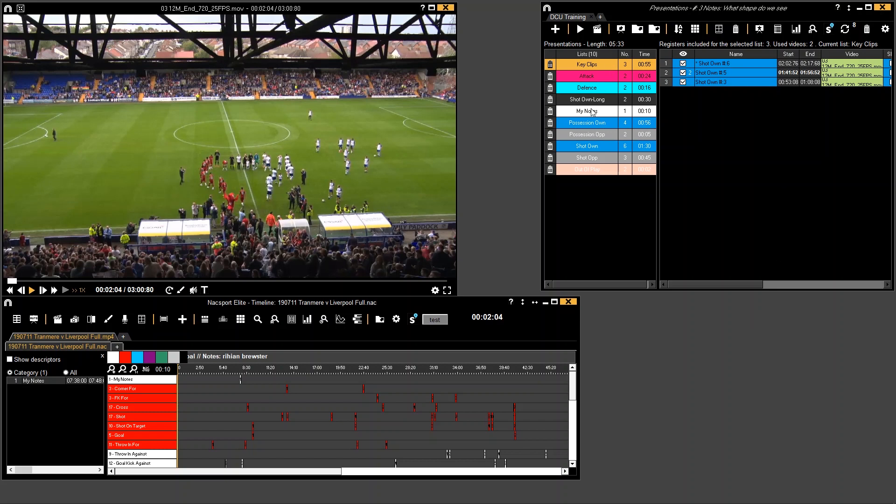So up here I've got a presentation window with different lists and I've added clips into it. Obviously I select my clip, press 3 to add it into the list, or I can add from my matrix or my dashboard.